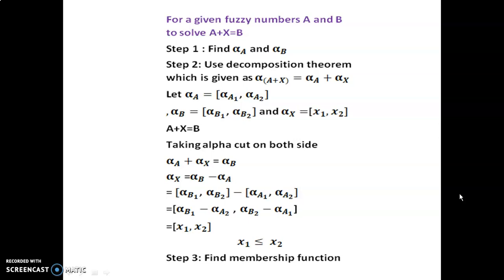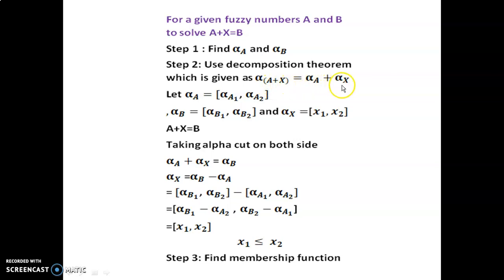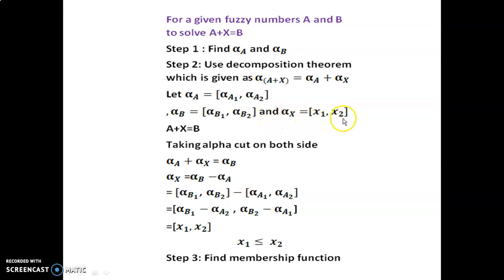For Type 1, given fuzzy numbers a and b, to solve a plus x equal to b: Step 1, find alpha cut a and alpha cut b. Step 2, use the decomposition theorem: alpha cut of (a plus x) equals alpha cut a plus alpha cut x. Let alpha cut a equal to [alpha_a1, alpha_a2], alpha cut b equal to [alpha_b1, alpha_b2], and let alpha cut x equal to [x1, x2].